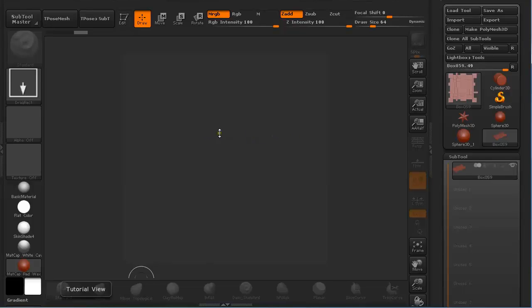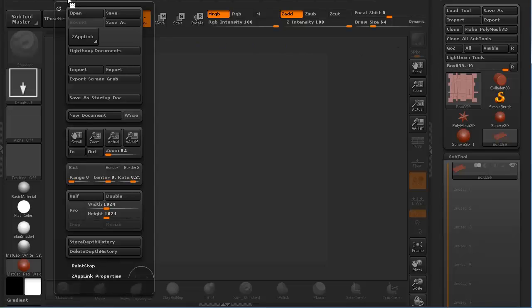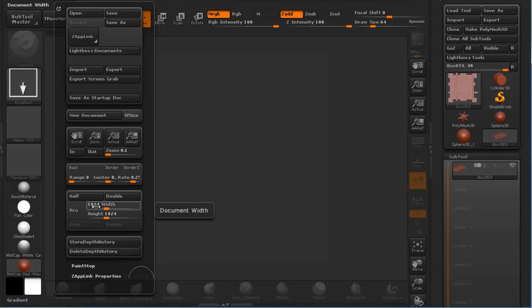Now we are in ZBrush. We just imported the created object under Tool, or after we used Go ZBrush from 3ds Max it automatically jumped into this state. We have to go to Document, turn off Pro, type in 1024, and resize it.